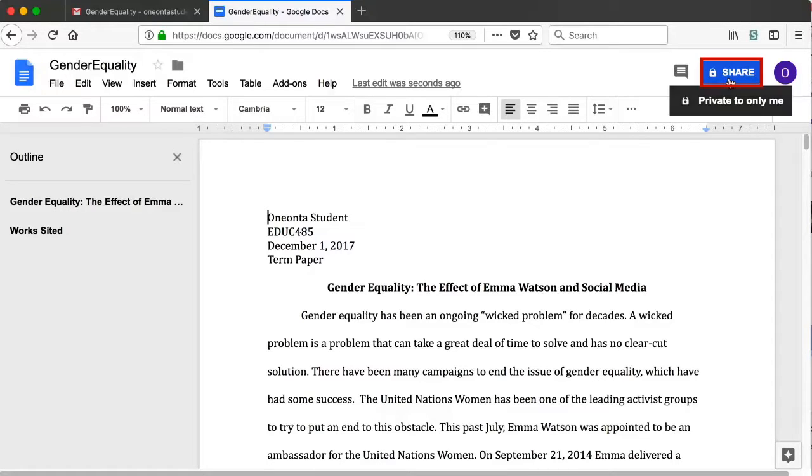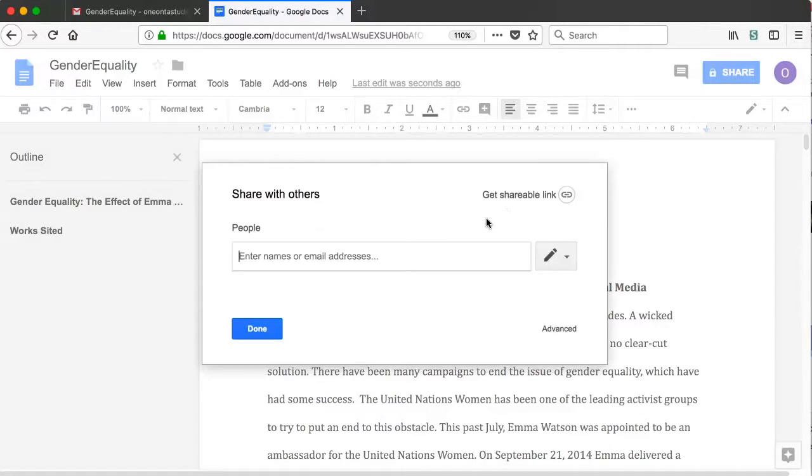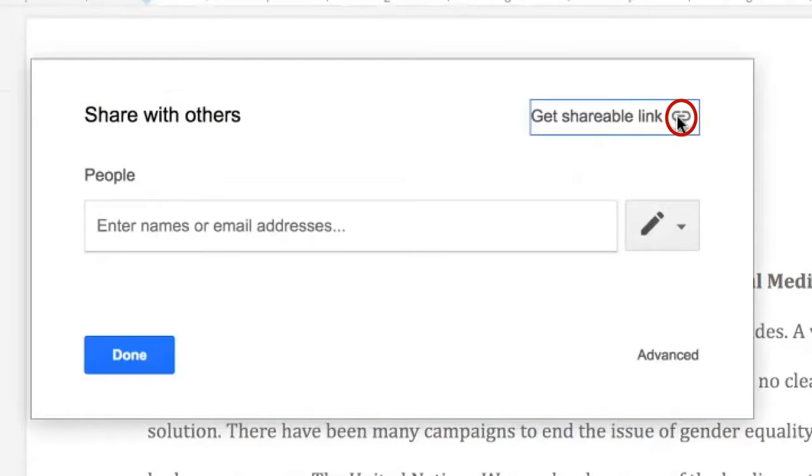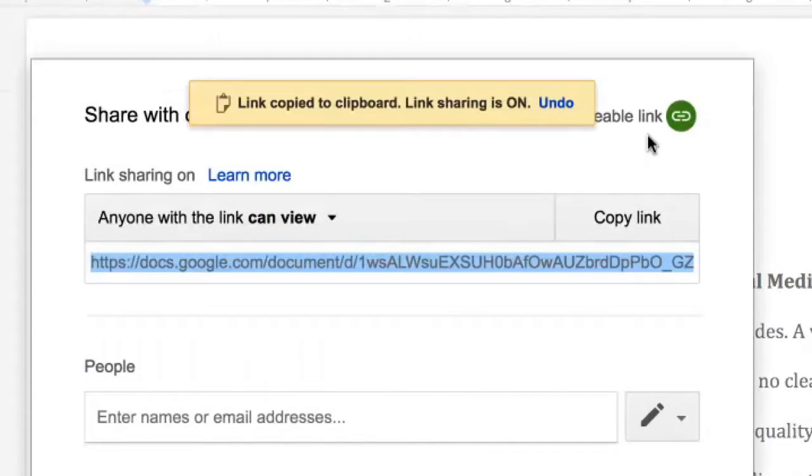On the Share with Others window that appears, click on the chain link icon in the top right corner to find the shareable link.